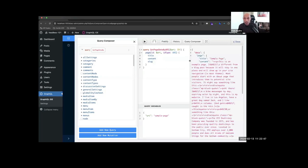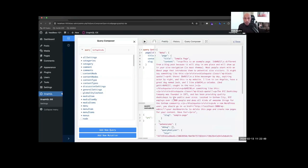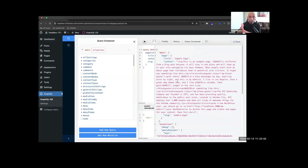I already have one set up here, but when you press play it tells you what data you asked for and spits it back out — right here you can see the title and content from this sample page. Those are the things that populate with the WP GraphQL plugin.